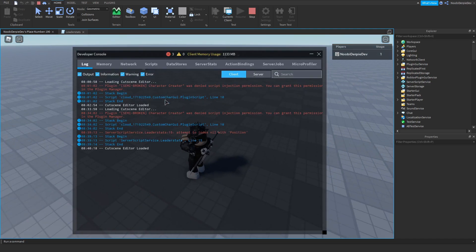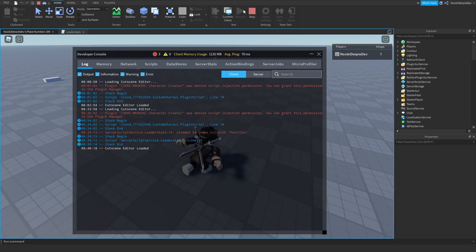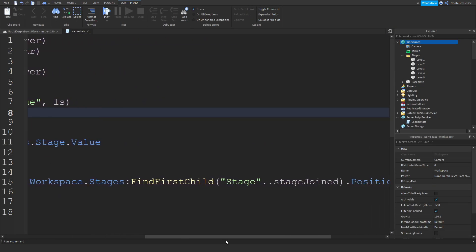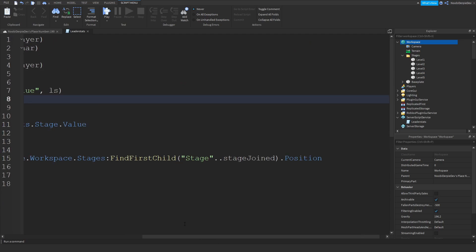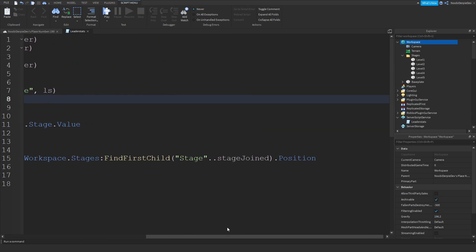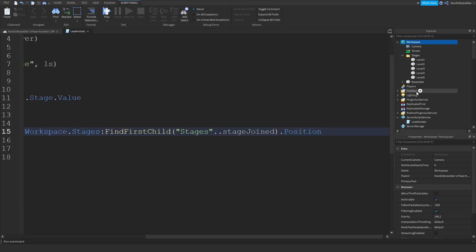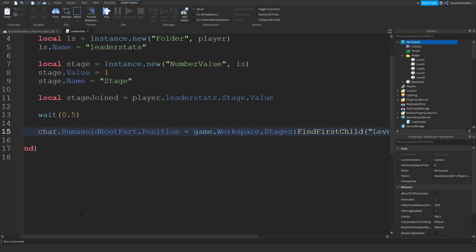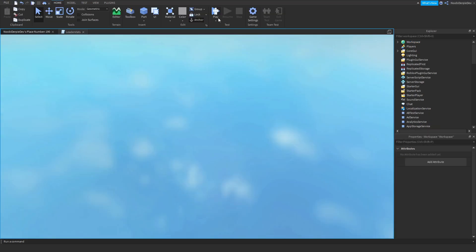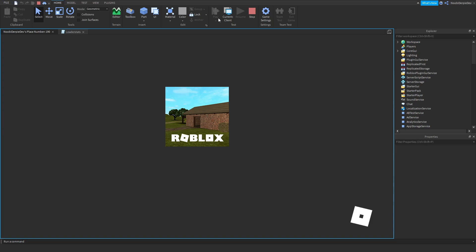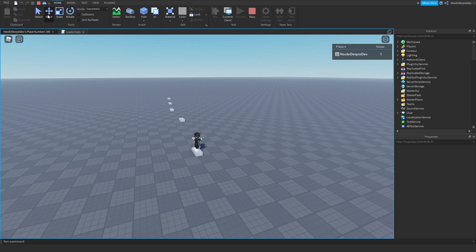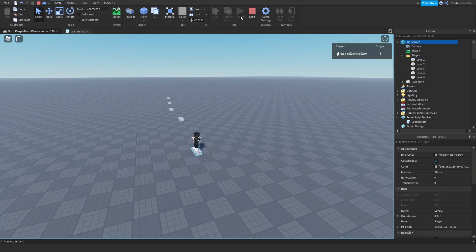We do not get teleported — 'Attempt to index nil with position.' Oh, we did 'level'. Okay, just put 'level' there instead of 'stage' on that one, and we get teleported. So once we join our game, as you can see we're on stage 1. We got teleported to number 1 — if you click on it, level 1, because we're at stage 1.